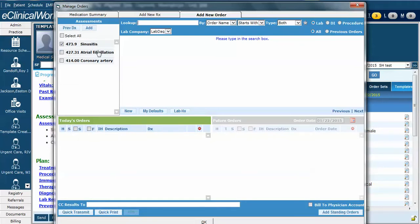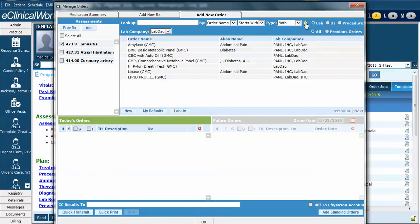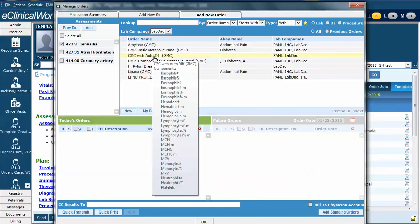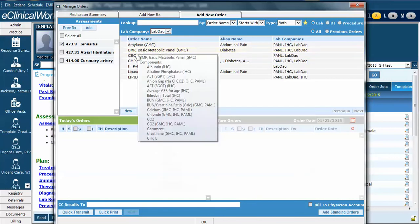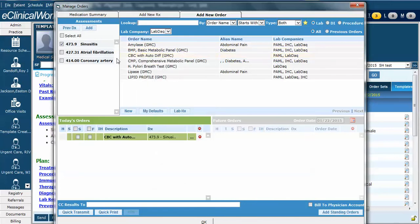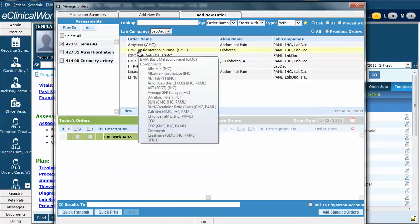Notice that sinusitis is already checked. Now I could search for CBC, but if I know that I've already favorited it or there are multiple favorite labs that I want to use, the quicker way is to simply click this star and it will turn gold. Once it turns gold, I can see my favorite labs. I'm going to go ahead and order the CBC and the BMP.